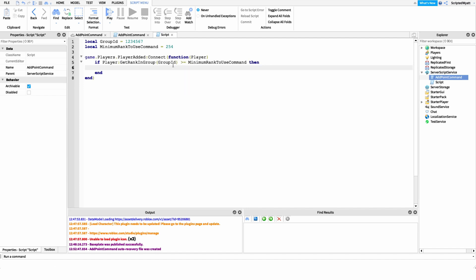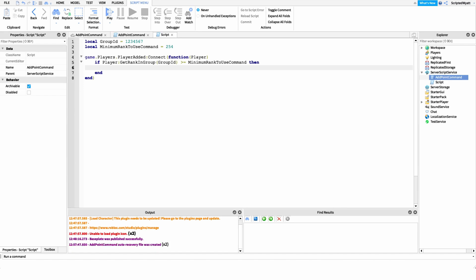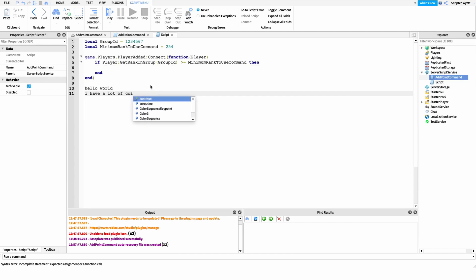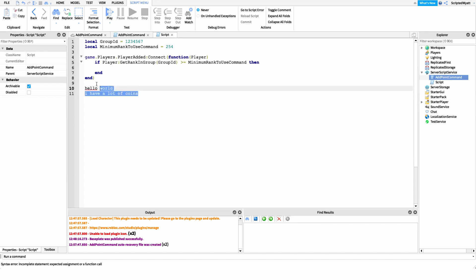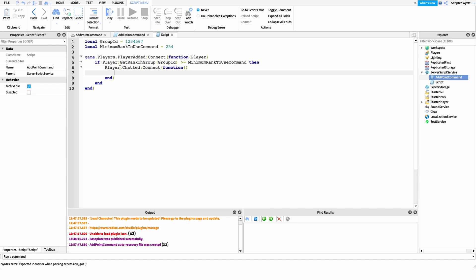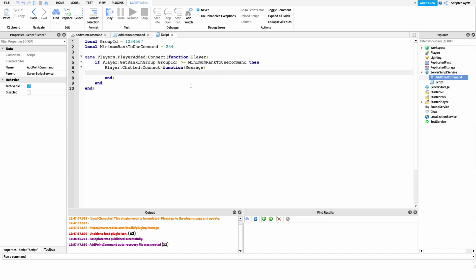Now we can get whenever that player sends a message in chat — it doesn't matter what the message is. We just want to get any message so we can check if they wanted to run our add point command. We say player.Chatted and connect it to a function, grab the message they sent, and then check whether they actually ran the add point command.